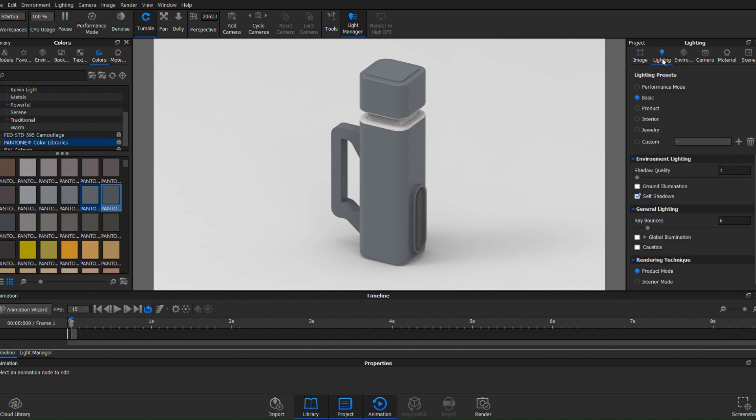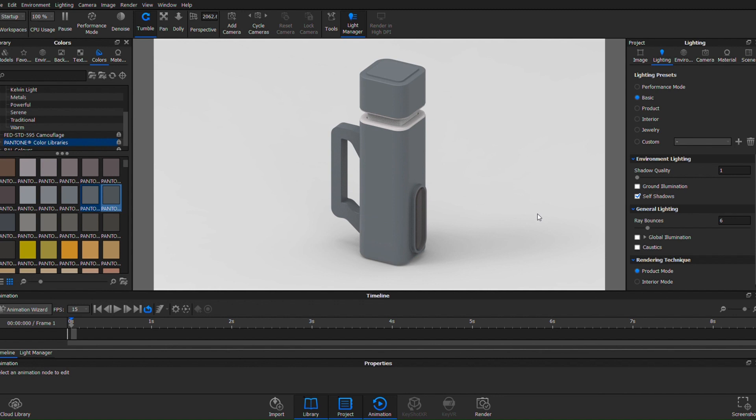So I go into the lighting, and in this section you can control some various qualities of your lighting in your environment. Keep in mind, I only have the student edition of KeyShot, so my rendering and animation applications that I can use are very limited.